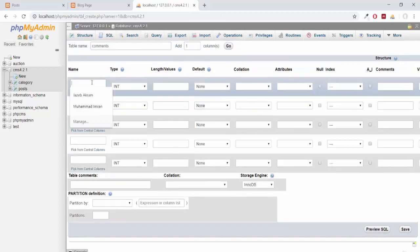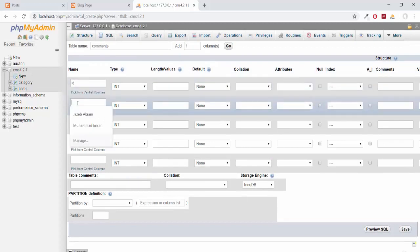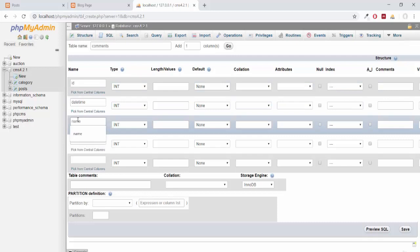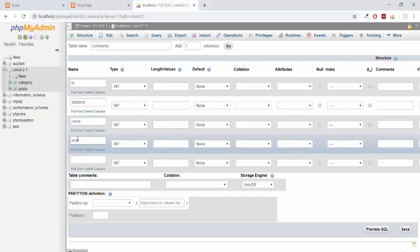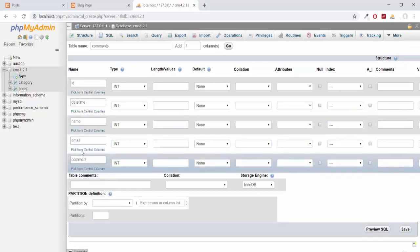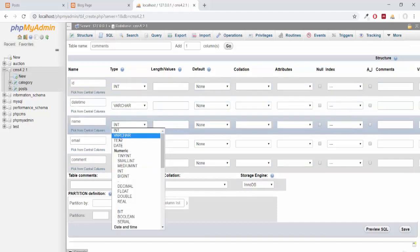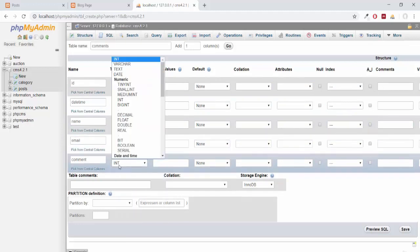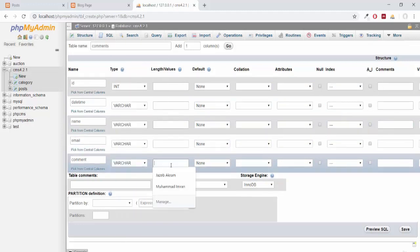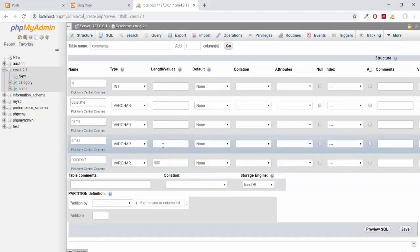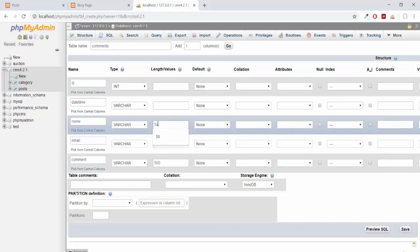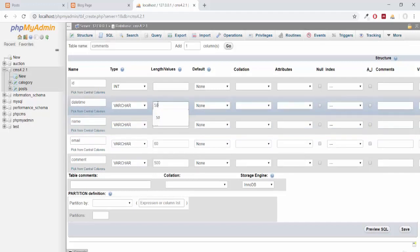The first column will be ID, second one will be datetime, the third one will be name, then we will have email, and then we will have comment. ID will be int type, date and time will be varchar, name will be varchar as well, email varchar, comment will be varchar as well. The maximum number of characters for comment will be 500. Email will be restricted to 60, name will be 50, datetime will be 50, ID will be 10.